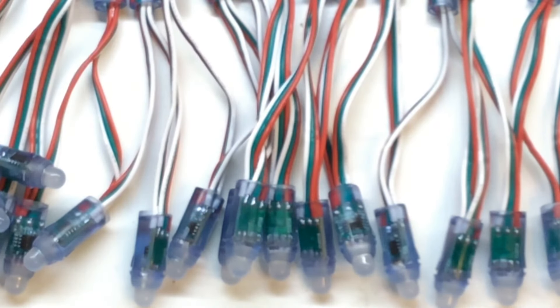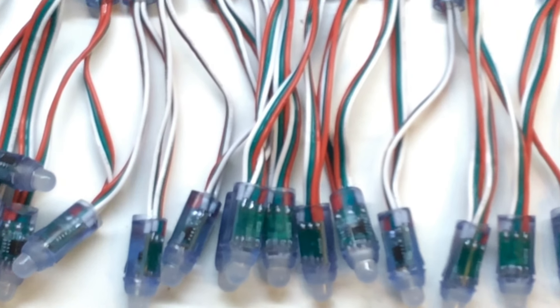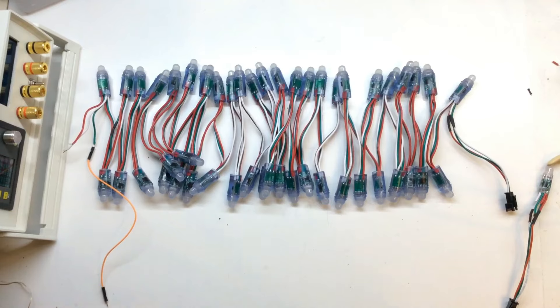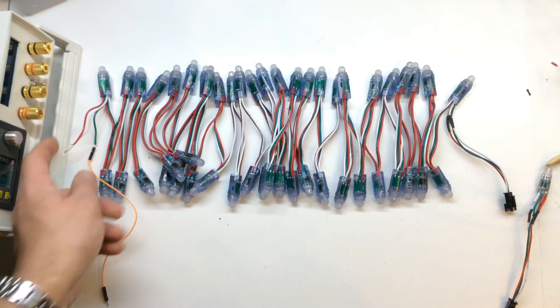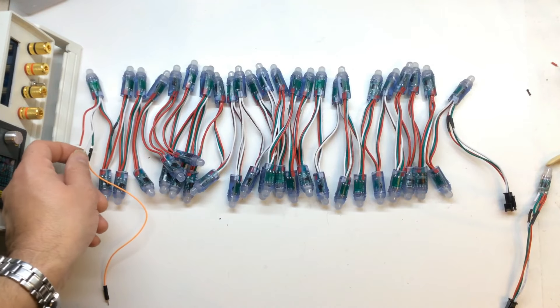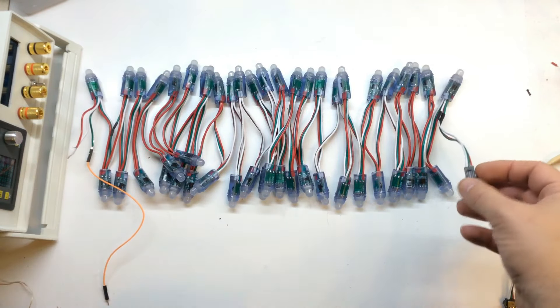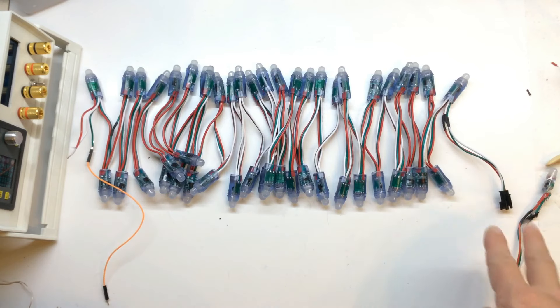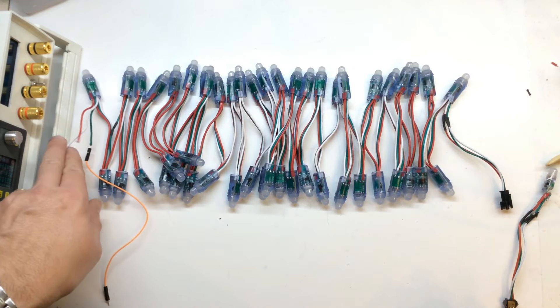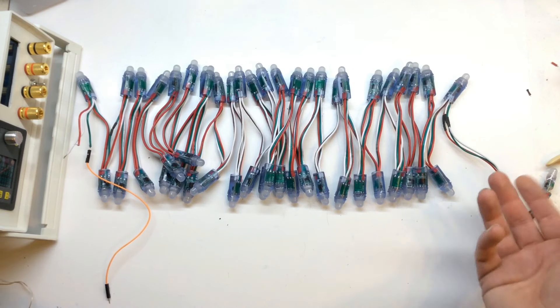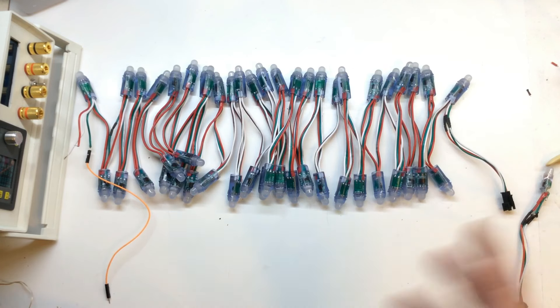So you can only input really one end. My input end is this end, and obviously the output is this end. But there's no reason why you couldn't put your data at this end and your power at this end if it makes it easier.